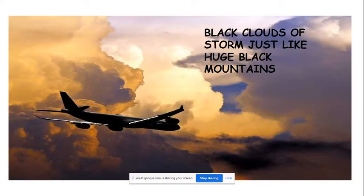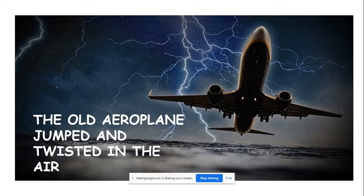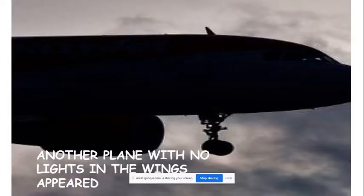Suddenly he found black clouds — huge black storm clouds like mountains — gathering all around the plane. All of a sudden there was a storm, and these massive black clouds crumbled up alongside the aeroplane. He was getting nervous because this kind of storm cloud creates great danger for a flying plane. The old aeroplane jumped and twisted in the air inside the cloud — it was completely pitch dark, with lightning and nothing visible.